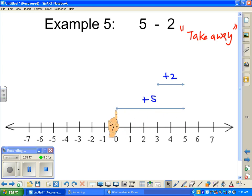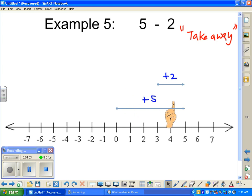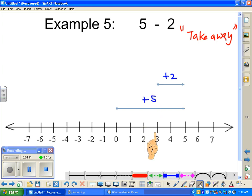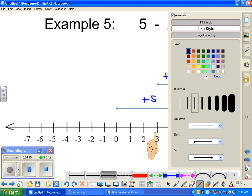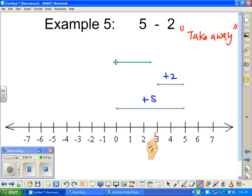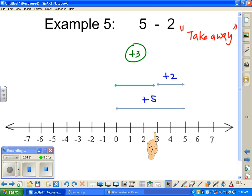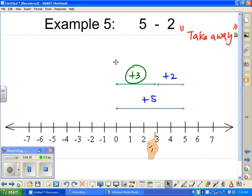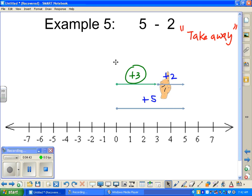Think about it from your elementary years when subtraction was first introduced: you take five, and when you take away two, you're taking away two from the five. We start off with the five and we're taking away the two. And so where does that leave us? We end up stopping at the three mark — positive three. Five take away two, you get three.